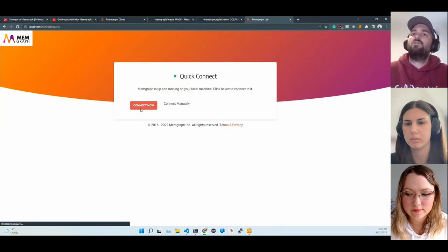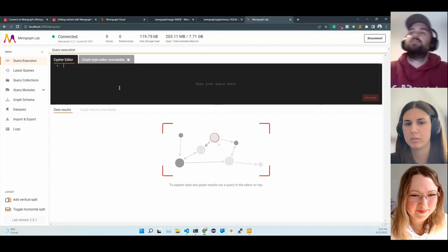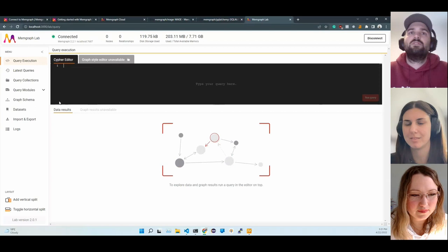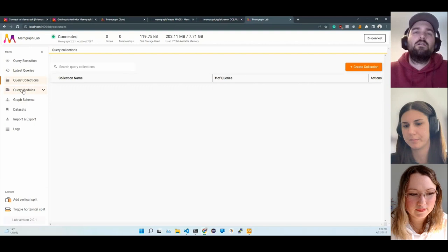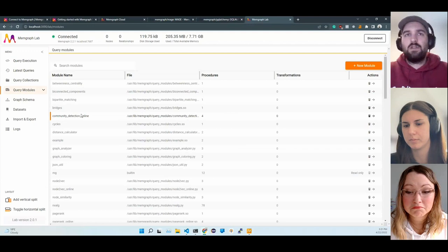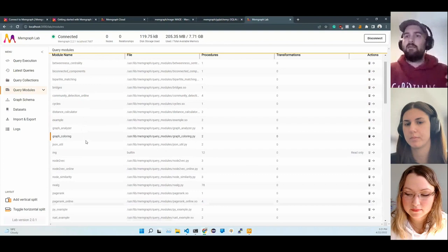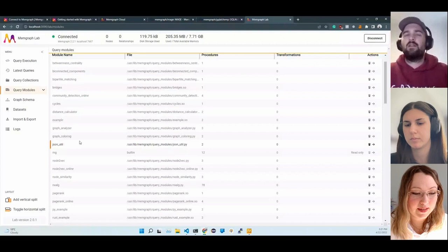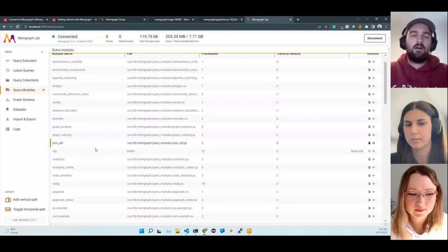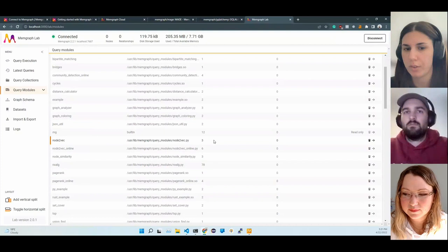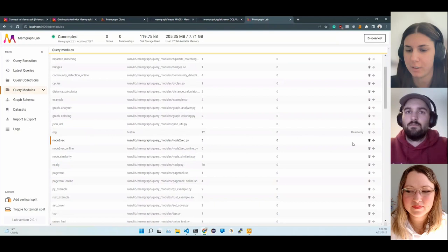This is the basic screen you get. Here we can execute Cypher queries. We can take a look at what queries have been already executed. We can save them in different collections if we're executing them frequently. Here we have a list of query modules that were loaded. Query modules are custom procedures we write in Memgraph. The point is that you can extend the Cypher query language with your own traversal and algorithm implementations. All the algorithms in the Mage library are these custom query modules, and they're written in Python, C++, or Rust.